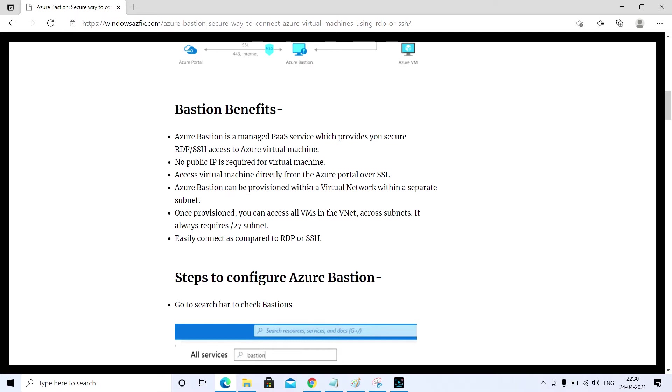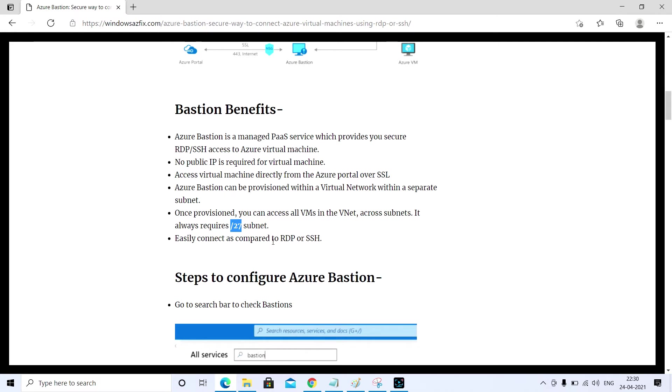It requires a separate subnet and it always requires a slash 27 subnet. It should be named as Azure Bastion subnet. You can easily connect your virtual machine using RDP or SSH.